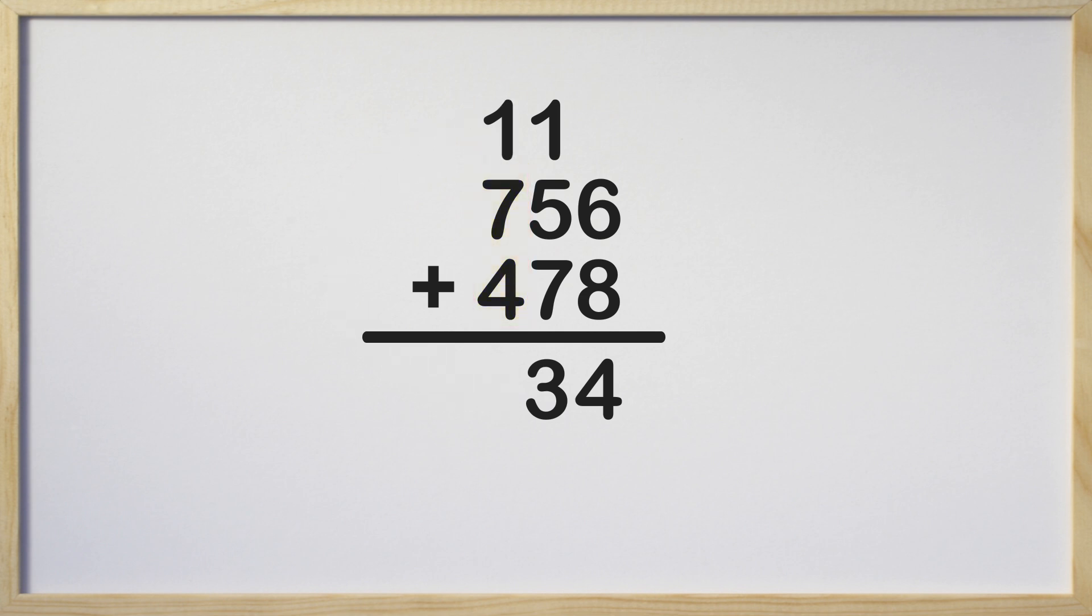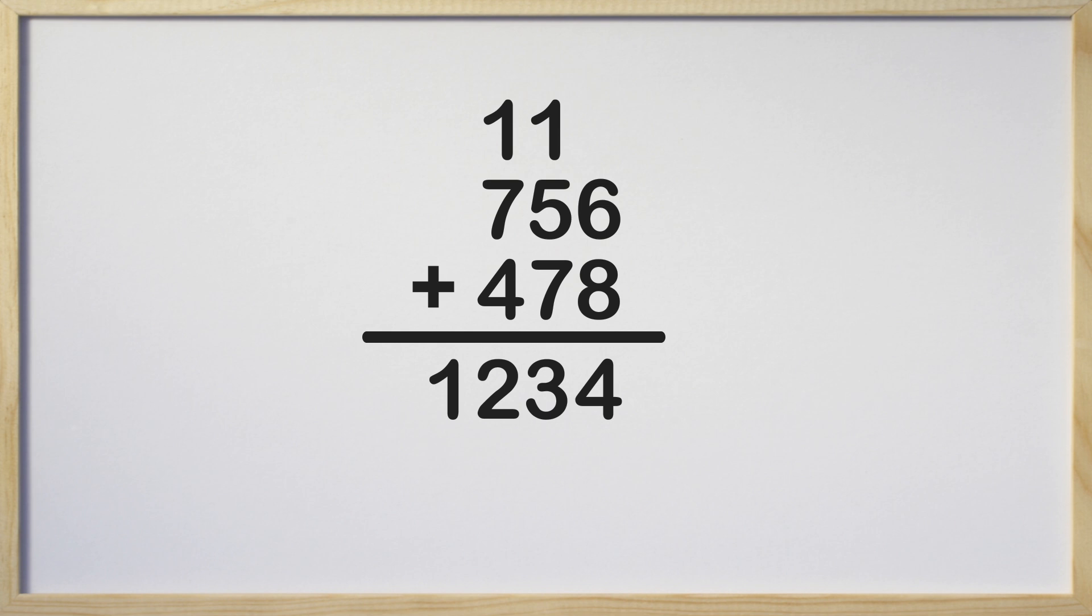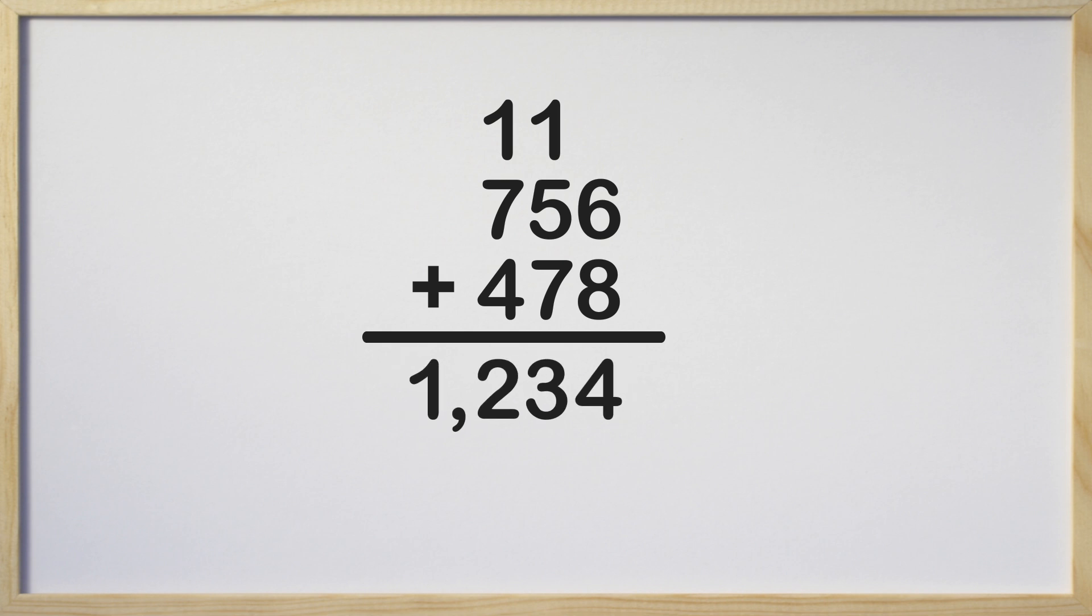Finally, we can add the last column, which is the hundreds column. 1 plus 7 plus 4 is 12. Do we need to keep adding? No, we don't. The sum or answer is 1,234. Great job, guys! You did amazing!